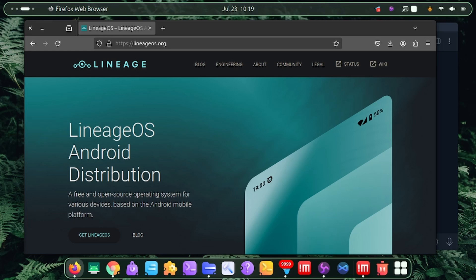Every device in the world has a device tree - even the iPhone has one. Without it, iOS cannot be installed on any iPhone. For that reason, we need to find our device tree.